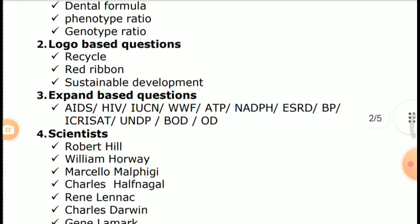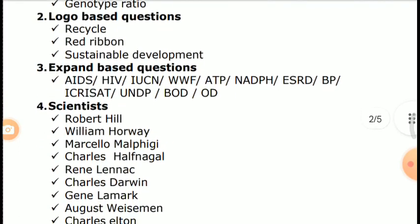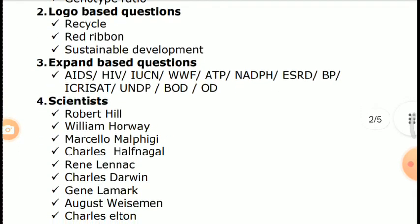Second category: Logo-based questions. Topics covered are Recycle, Red Ribbon, and Sustainable Development.